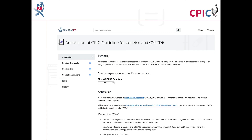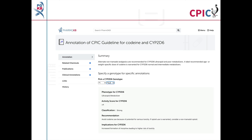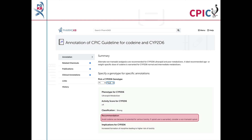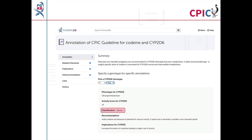This guideline has been annotated on the PharmGKB website. This includes a drop-down menu where an activity summary can be given for specific combinations of alleles. The activity summary includes implications for the patient's response to codeine, the appropriate dosing recommendation for the specific metabolizer phenotype, and the strength of that recommendation.